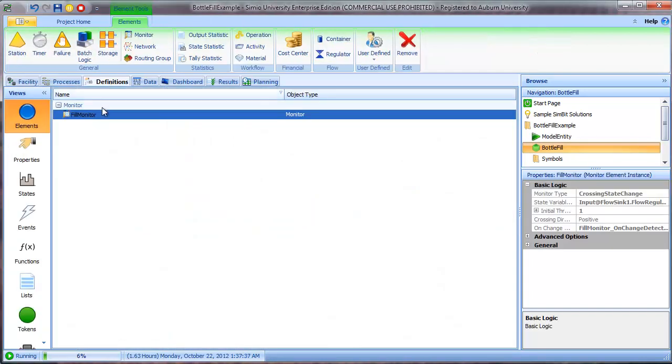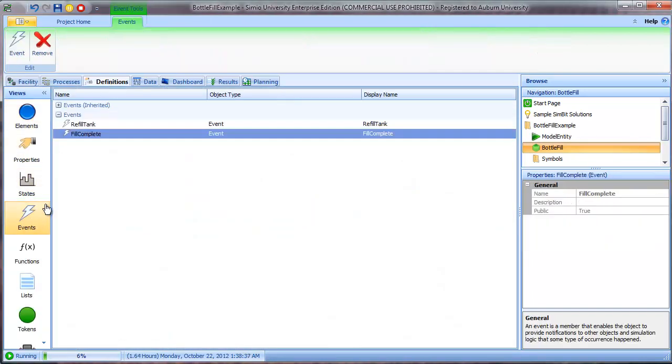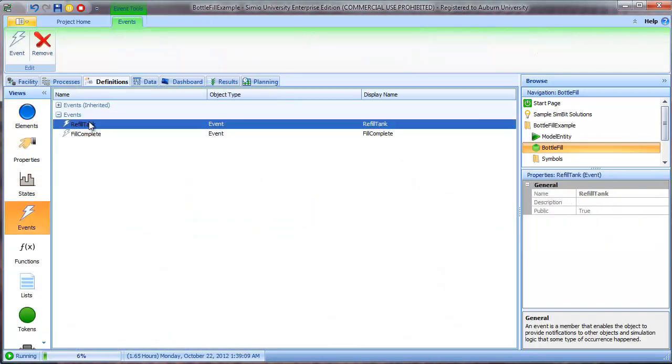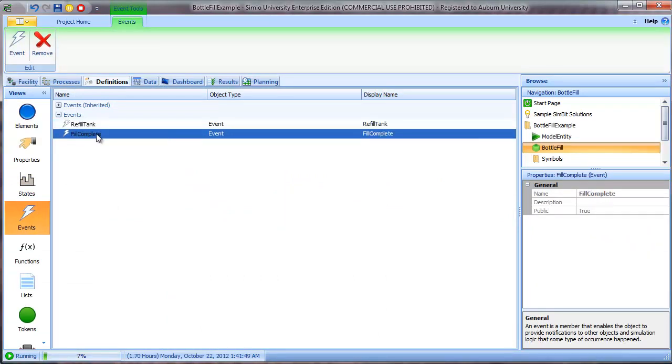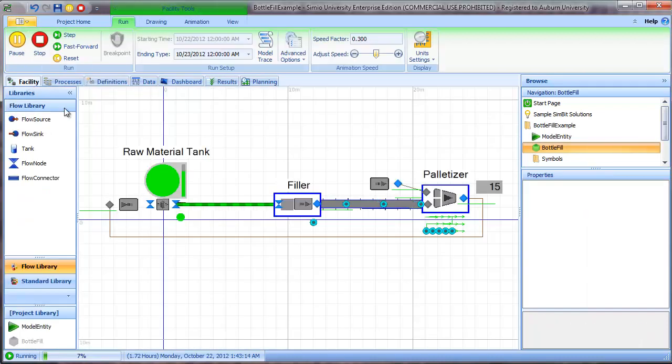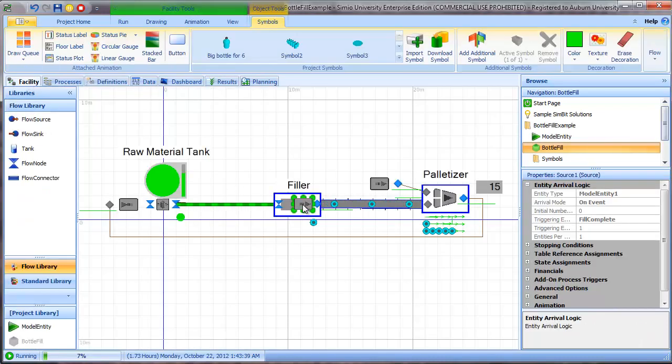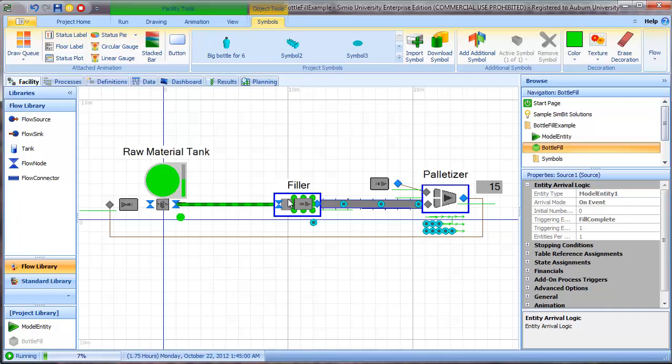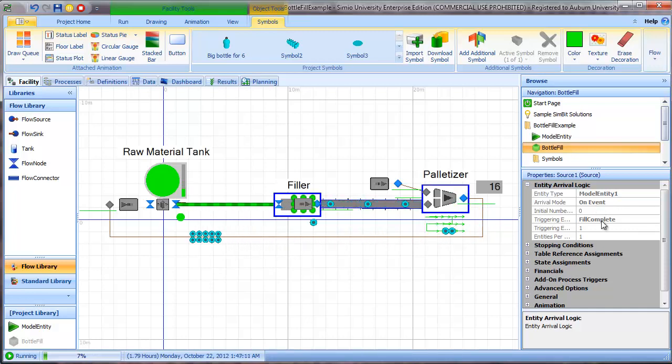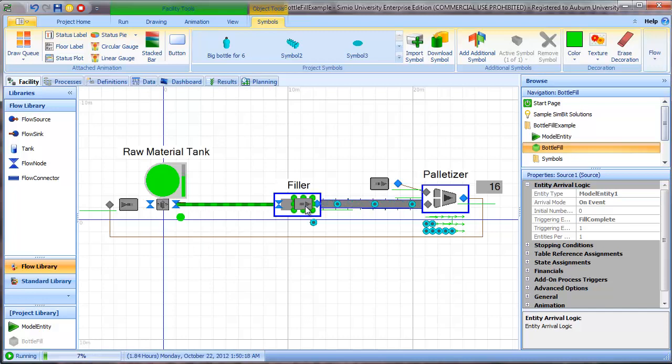So we go to definitions and events. You can see that I've defined two custom events, one to refill the tank, which I'll come back to, and the second one that's called fill complete. And so I then set the arrival mode for the source object to be an on event mode and the fill complete. So when the fill complete event is fired, an entity is created from source one.